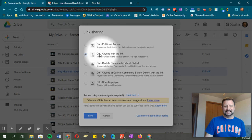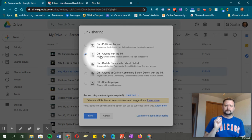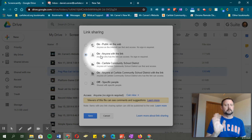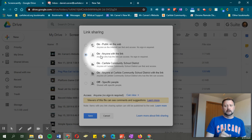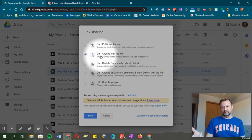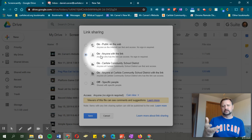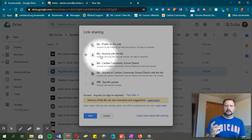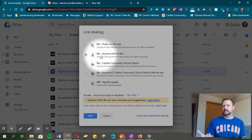I like this one: anyone with the link. It's not searchable, but it can still be accessed by anyone who has the link to that video, file, or PDF—whatever you're sharing.